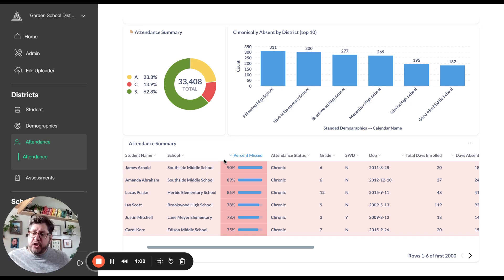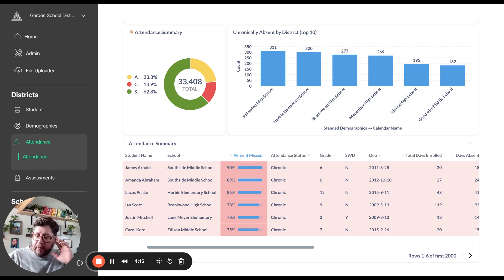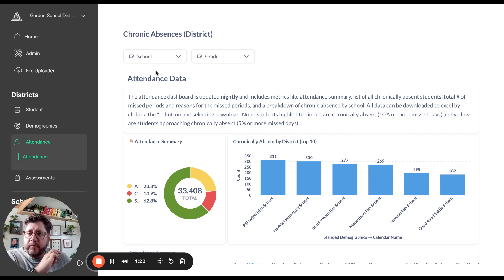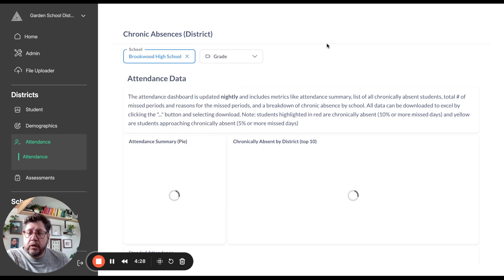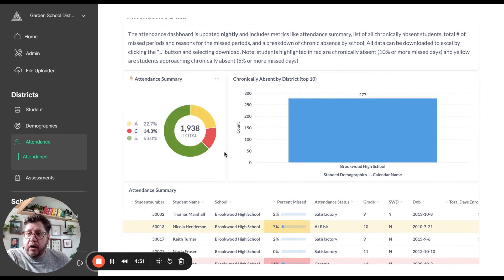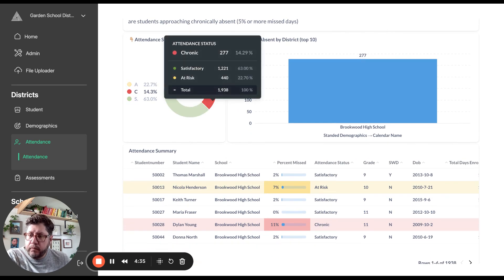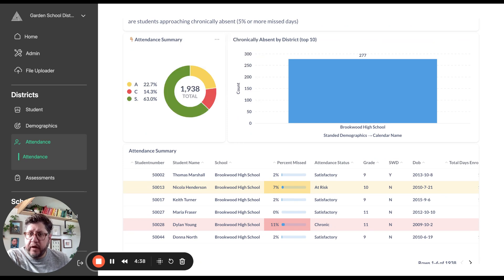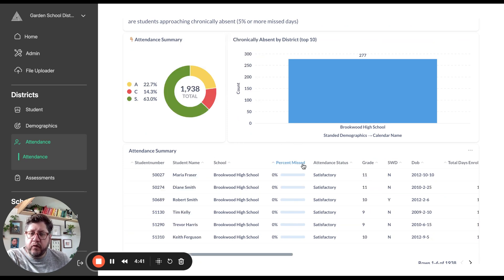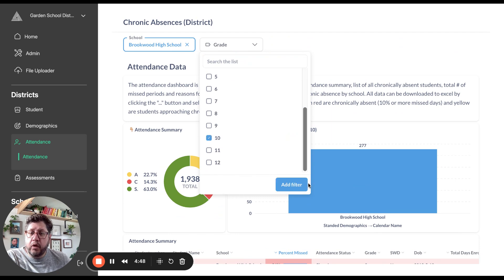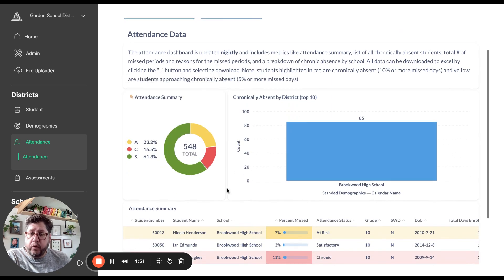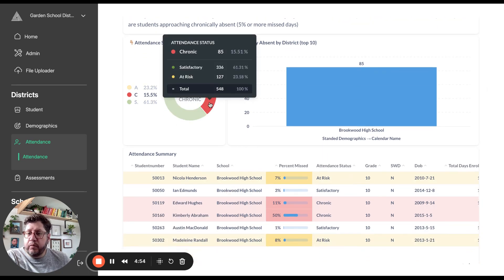We're leveraging all of Metabase's data visualization and sorting capabilities to provide a real-time view of attendance. Scrolling back up, I can easily filter by school — for example, showing all the kids at Brookwood High School, where the chronic absence ratio is closer to 14%. We can also filter by grade, such as all 10th graders at Brookwood High School, which is 548 kids, and you can see the chronic absence rate is a little higher there.